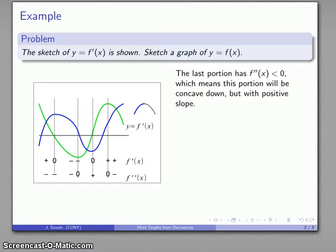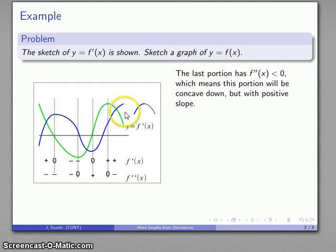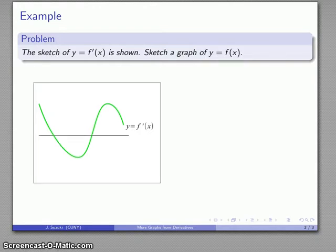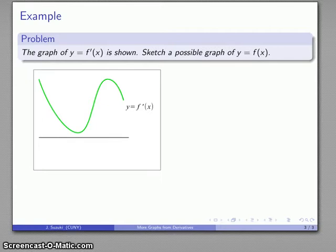Now here's an important thing: the shape of a graph can be very different even though the derivative graph looks almost the same. Here's a variation — here's our new derivative graph. Note that this derivative graph and our previous one look very similar, but as we'll see, the graphs they produce are going to be radically different.